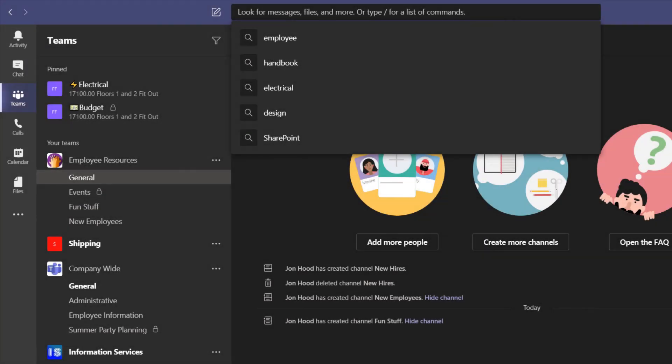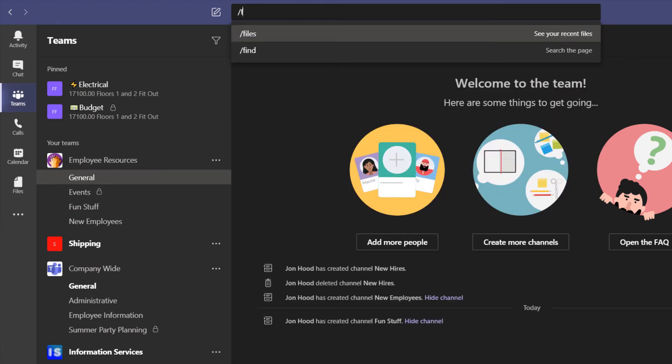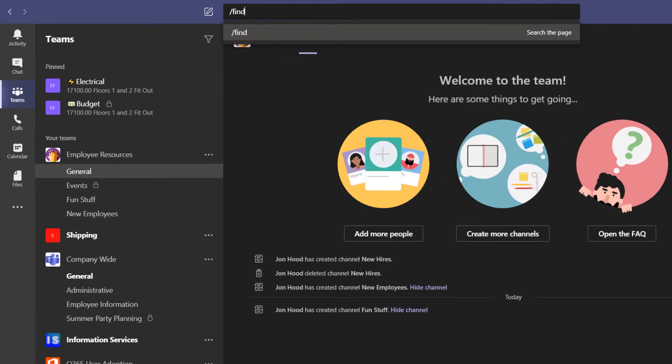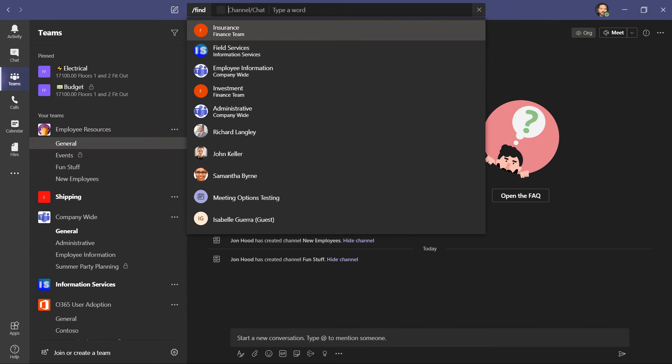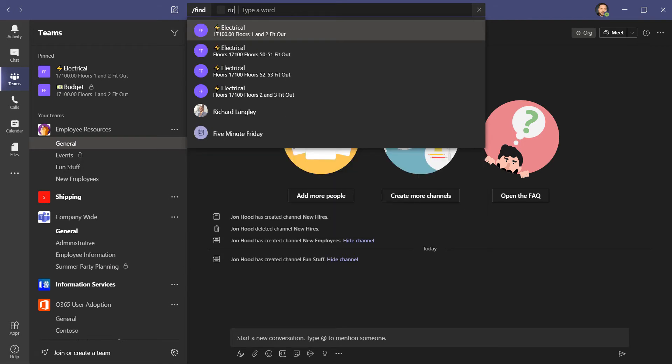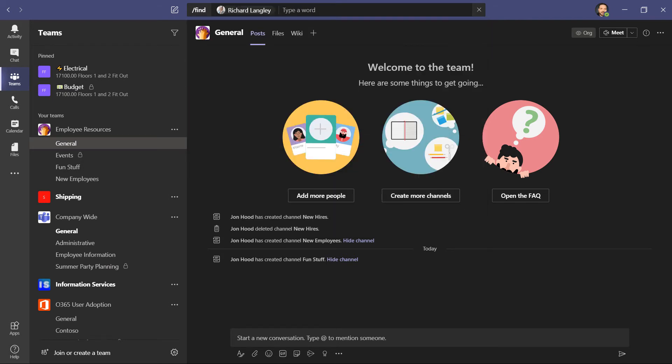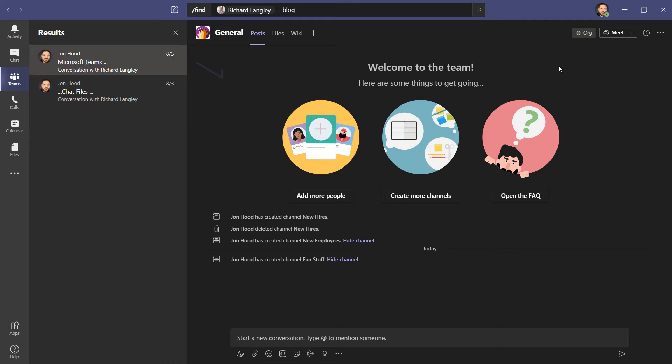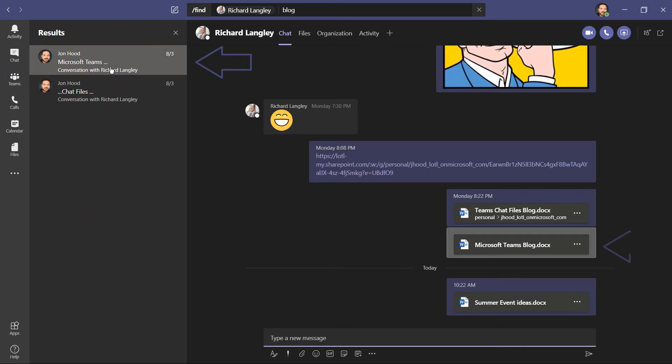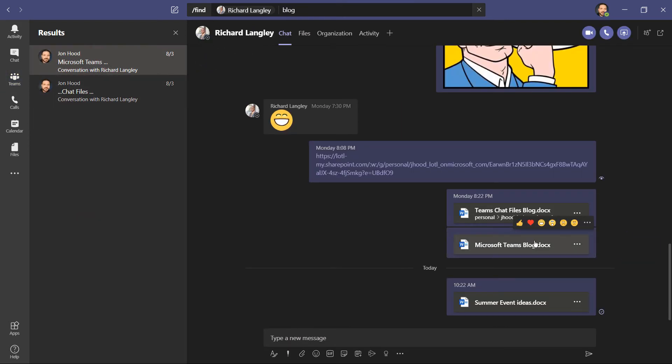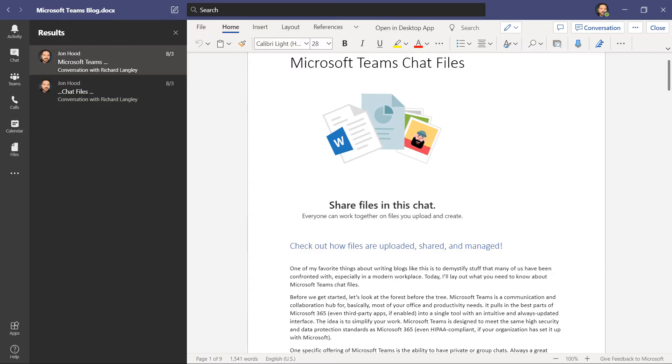And up here in the search bar, I'm going to type in slash, find. And then press tab. Then I can refine the scope to look in a specific channel, a specific chat, or a specific meeting. Then I'm just going to type in my keyword, blog. And there it is.